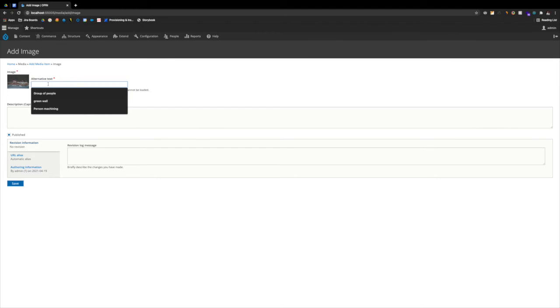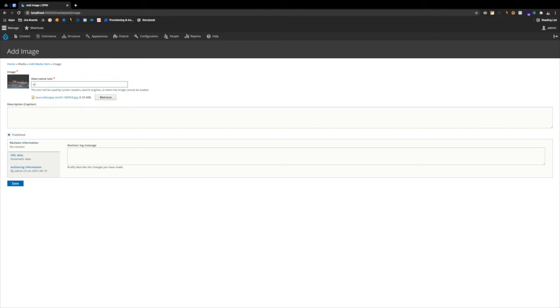Now, alternative text is super helpful for those who leverage screen readers or any other type of accessibility tools. So, try and make this as descriptive as possible. For now, this is the water. Of course, you can probably do a better job than myself, but for now.